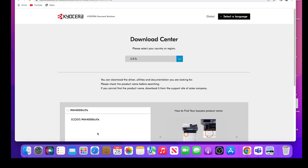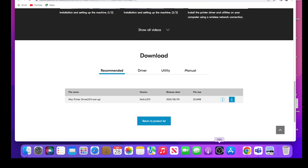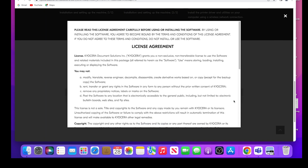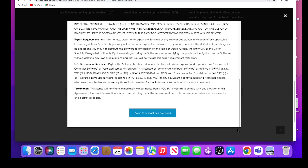Now click on Kyocera MA4000 CI-FX. Select your operating system from the list. In our example, we are using Mac OS X 10.9 or later. Scroll down and find the Mac printer driver 10.9 and up. Click on the blue Download button as shown. A license agreement will appear. Scroll to the bottom and select the Agree to Contract and Download blue button.